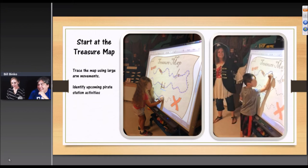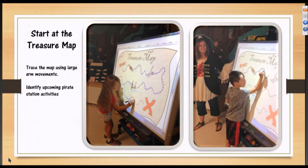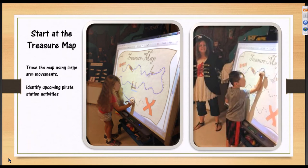I do have a smart board in my classroom and Teresa has one in her speech room. What we can do is take those same PDF files and put them up on the smart board. The kids can do the tracing, the matching, and different activities using large arm movements. For Pirate Day, we use the treasure map, which I use like a visual schedule of the different activities coming up.